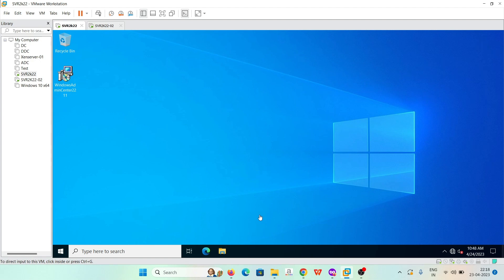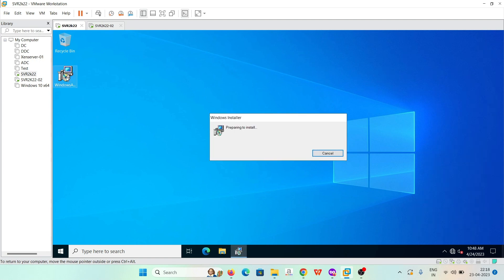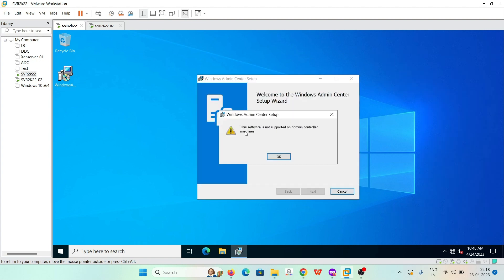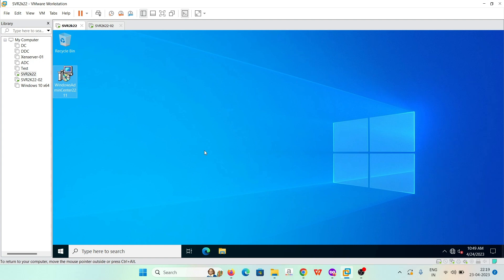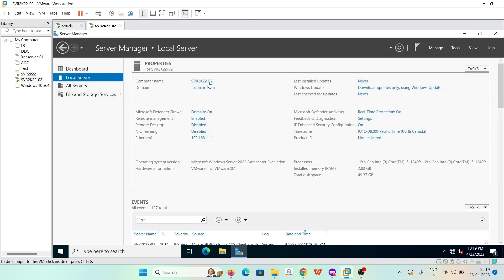One important thing: we cannot install Windows Admin Center on a domain controller. If we try to install it on a domain controller it will give an error. Let me show you — this is our domain controller. If I try to install Windows Admin Center here, this error comes: 'This software is not supported on domain controller machines.' So we cannot install this on domain controllers.